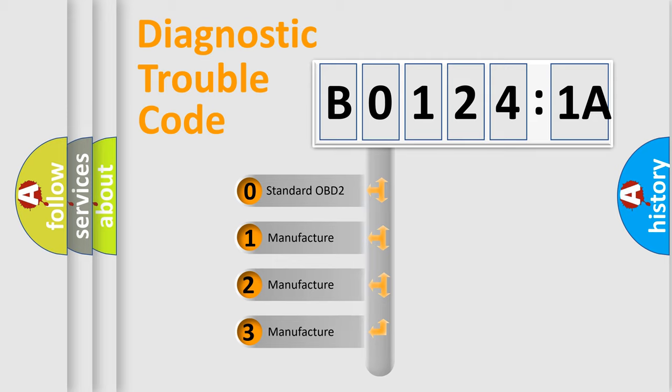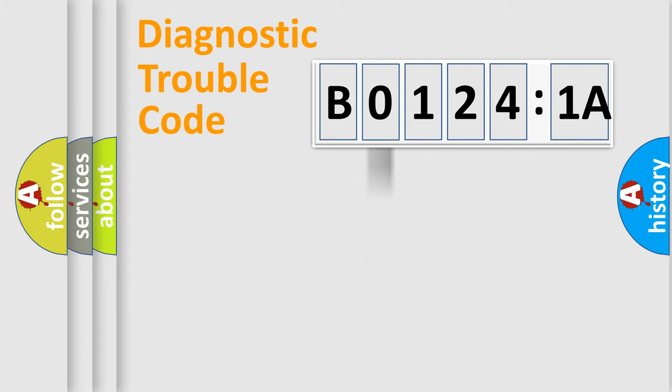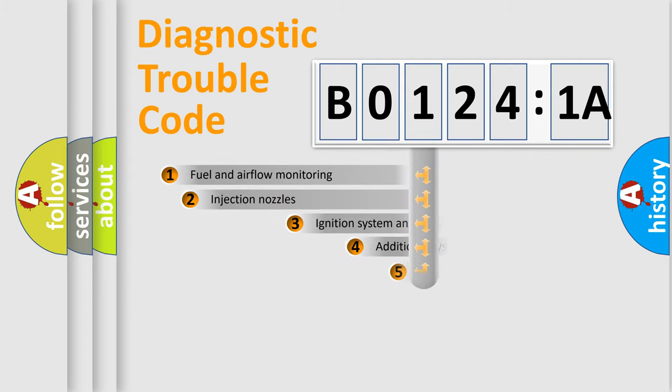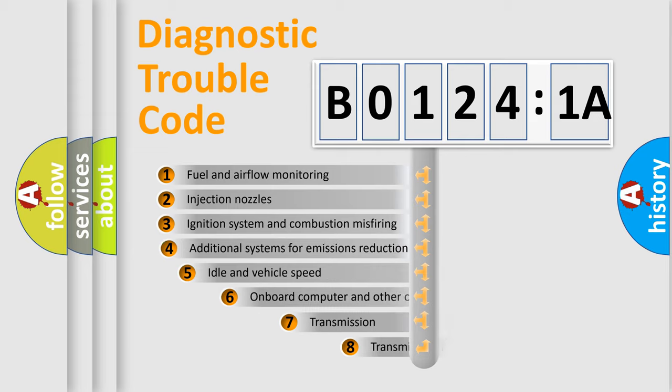If the second character is expressed as zero, it is a standardized error. In the case of numbers 1, 2, 3, it is a more prestigious expression of the car-specific error.